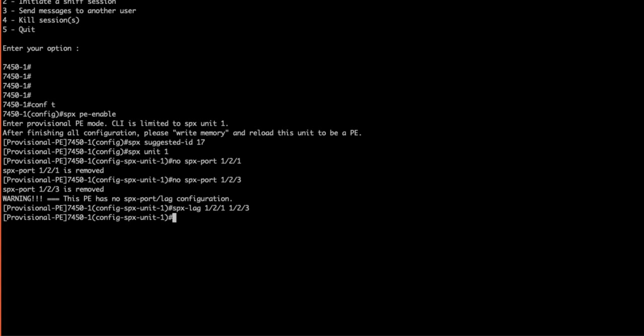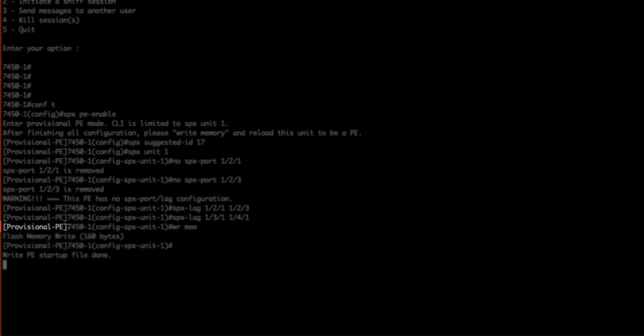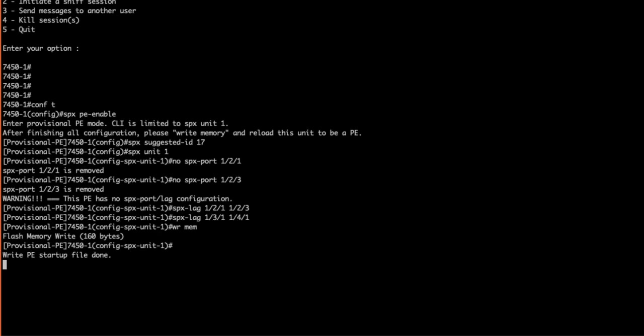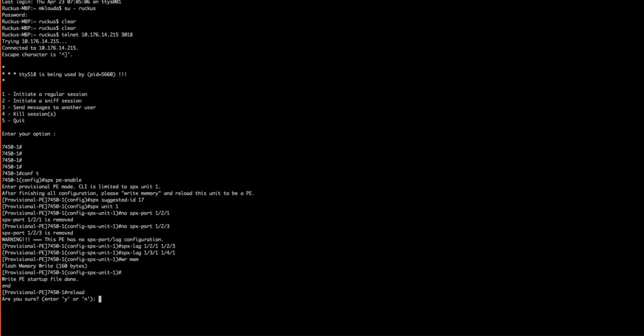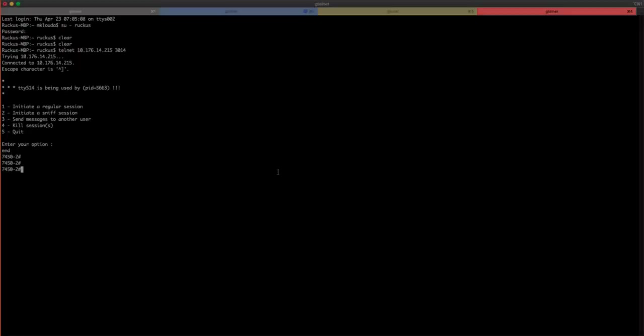Now for our downstream SPX PE device we also need to add those links as SPX lag lags. Enter SPX-lag 1/3/1 and 1/4/1. Since this PE is a provisional PE as stated in our command prompt, we will need to perform a write mem and reload. During the reload let's configure our other PE.